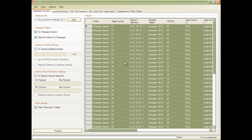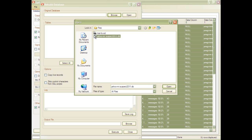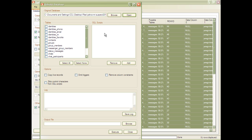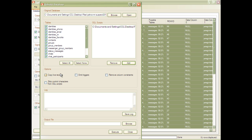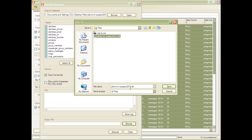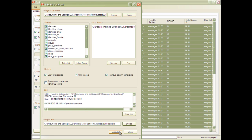Now I'll show you how to use the database rebuilder to build these recovered records back into a live database. From the Tools menu we select 'Rebuild recovered records into database.' First we select the database that we want to build the records into. Epilog will actually make a copy of this database so you're not writing data into the original file. Next we select which tables we want to rebuild — for simplicity's sake we'll just select all of them. Now we select which SQL scripts we want to run; in this case it's the inserts file which we just generated. We can then choose to copy live records, emit triggers from the table schemas, and remove column constraints, all of which can help improve the success rate for rebuilding. Finally we choose a location for our output, click Save and Execute, and Epilog will build these records back into a copy of the database.